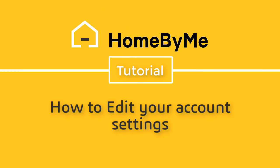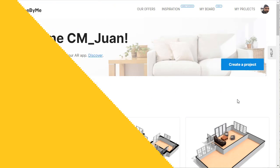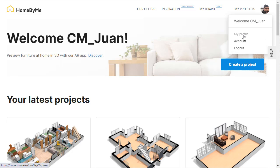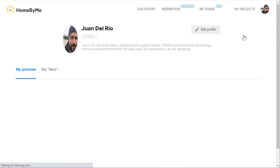Hello, today I'm going to show you how to edit your account settings. To get to your account settings, hover over your portrait.